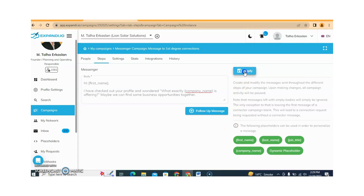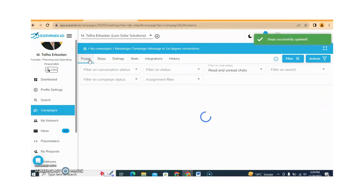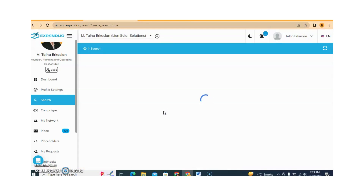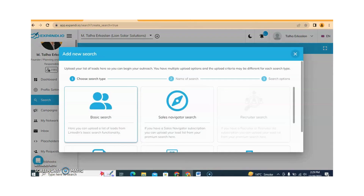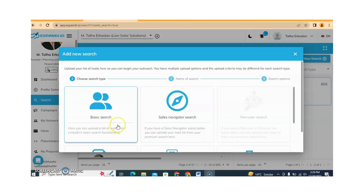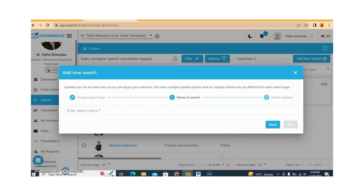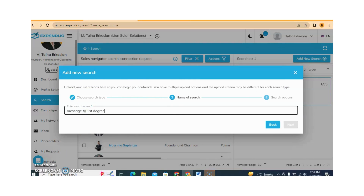We just need to click Apply and now this is saved. Here we need to add people — just click on Add New Search. We can get the target audience URL from LinkedIn basic search or from Sales Navigator. This time I am using Sales Navigator, so I am clicking on the Sales Navigator search. Here we need to enter the name of the search, then click on Next.